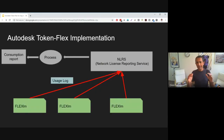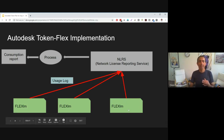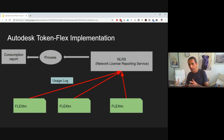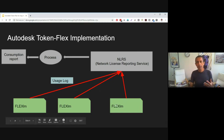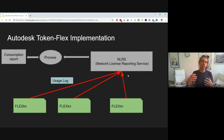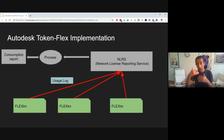Autodesk did a very smart implementation with TokenFlex — they used the same FlexLM license manager that is already included with the software. The user can run multiple license managers in the organization, and only needs to upload the usage log into the Autodesk Network License Reporting Service (NLRS). Once uploaded, Autodesk processes the data and provides a consumption report that can be accessed from the website.